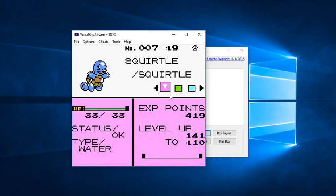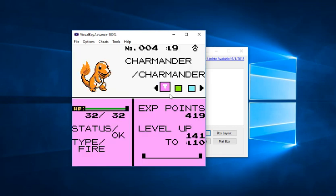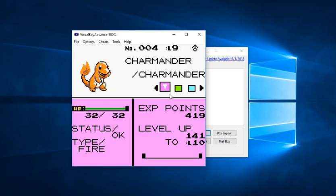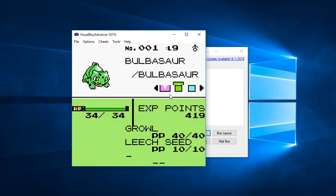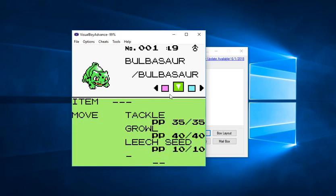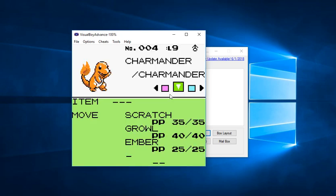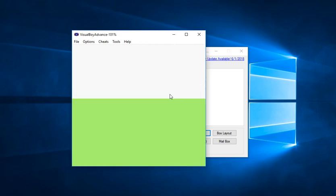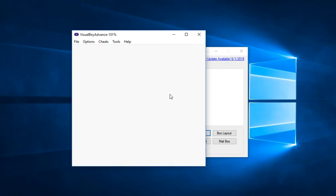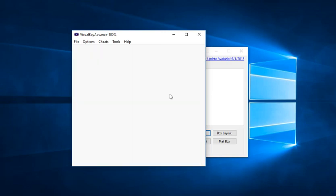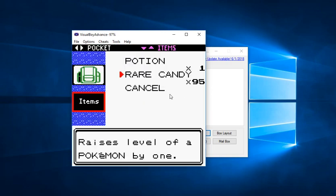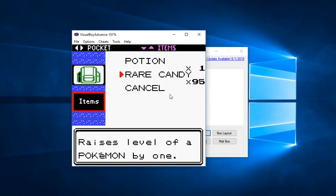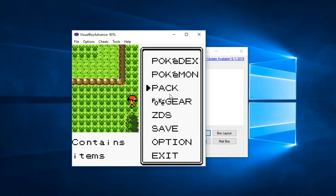Let's check our party and there we go. Squirtle, Charmander, and Bulbasaur. Three Kanto starters along with the three Johto starters. I'll also check my bag and as you can see we have 99 candies now.